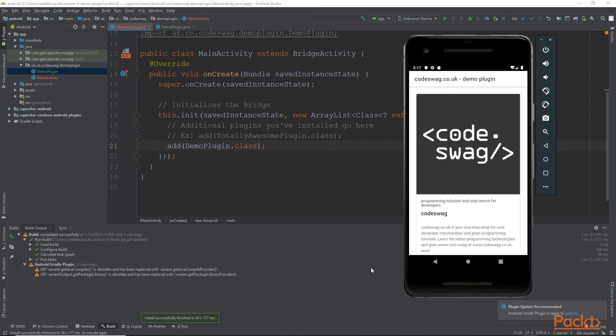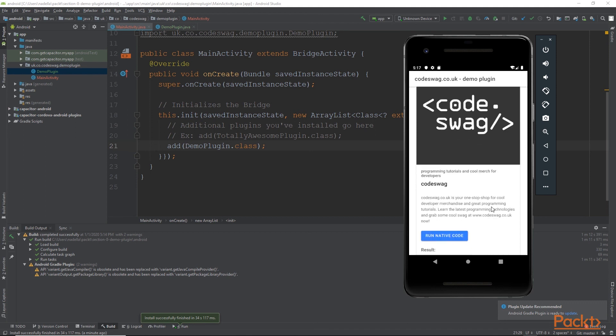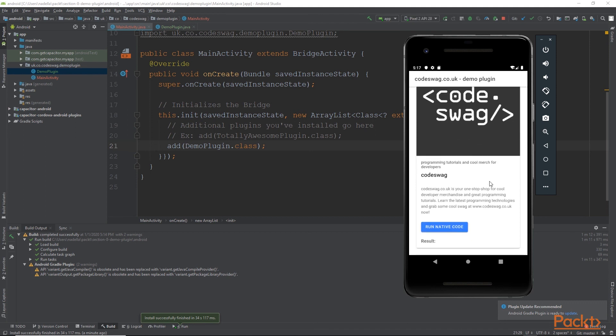So our application has loaded in the Android emulator. And if I scroll down, you can see our button for running our native code. And here the result is empty. So let's click the button and run the native code through our plugin. And as you can see, it says Hello Code Swag, which is what we expect.